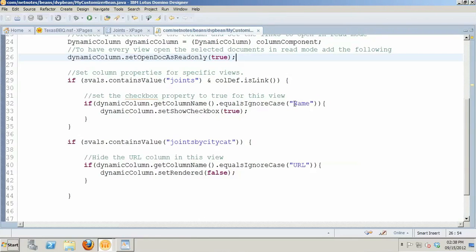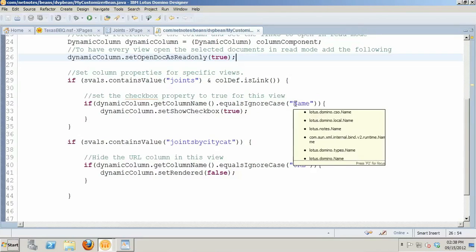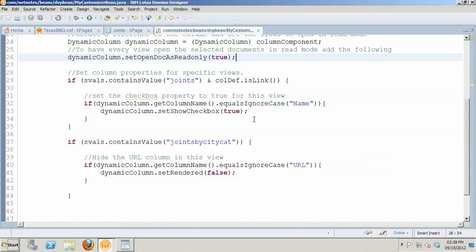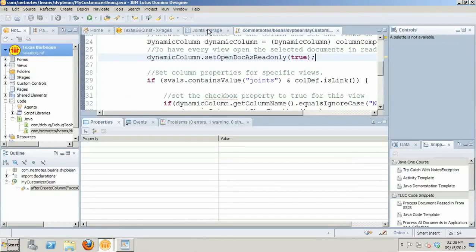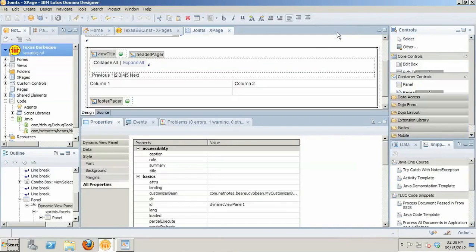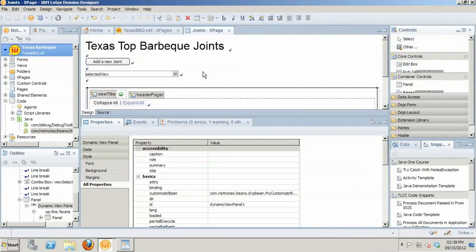And if it's a category view and the column is URL, then I can say set rendered equals to false. And that's going to turn off the rendering of just that column. So the code for this is not complex, but it does some pretty powerful things and really allows me to go in and do exactly what I want to do.